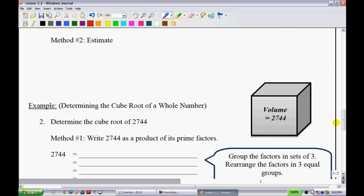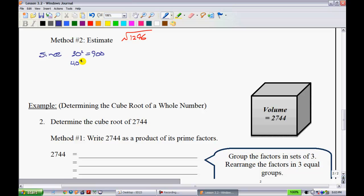Method two is estimation, or guess-and-check. We're still finding the square root of 1,296. We know that 30 squared is 900 — since 3 squared is 9, 30 squared is 900. We also know that 40 squared is 1,600. Since 1,296 falls between 900 and 1,600, the square root must be somewhere between 30 and 40.